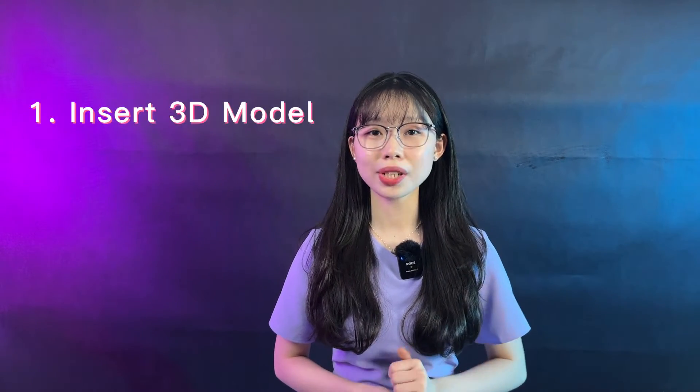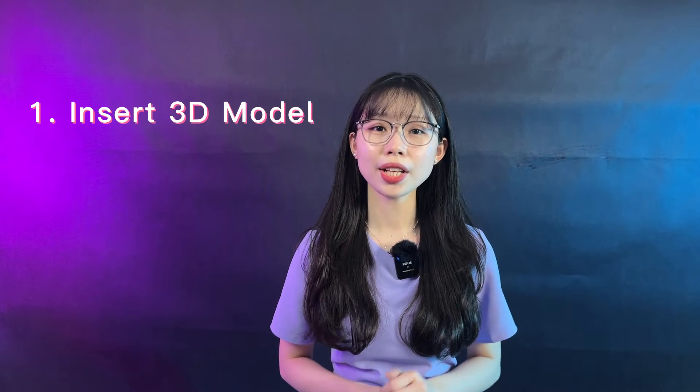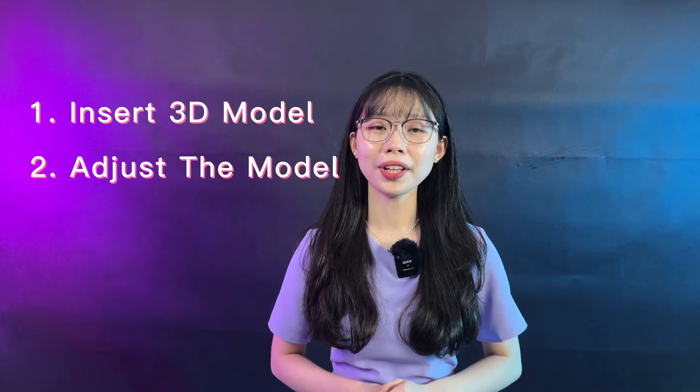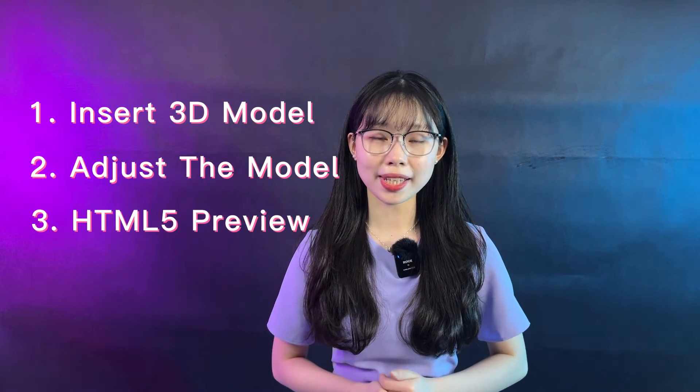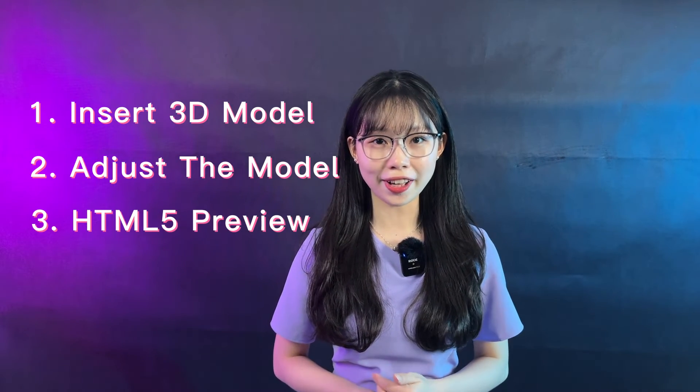Today's video will cover insert 3D models, adjust the model and preview the models in HTML file.